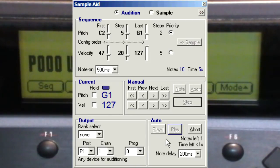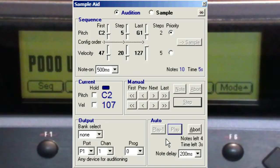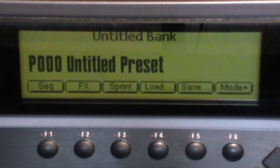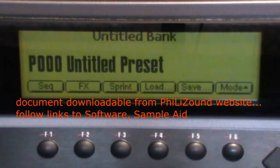The Part 1 video showed SampleAid's on-screen features. So this Part 2 shows some real sampling and it's based on the practical examples in the document called Using SampleAid with EMU Ultra Samplers.